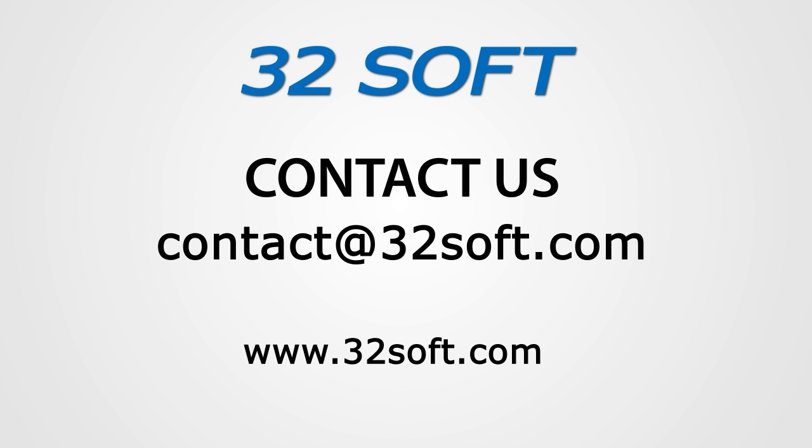Thank you for your interest in our productivity tools and for watching this demonstration.